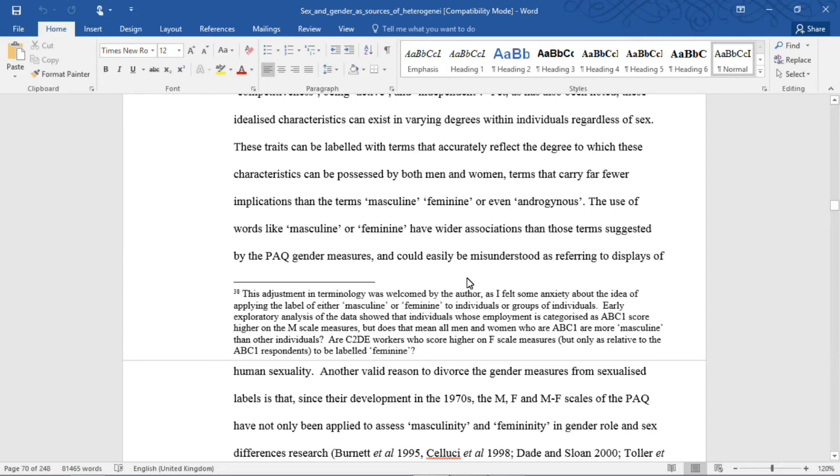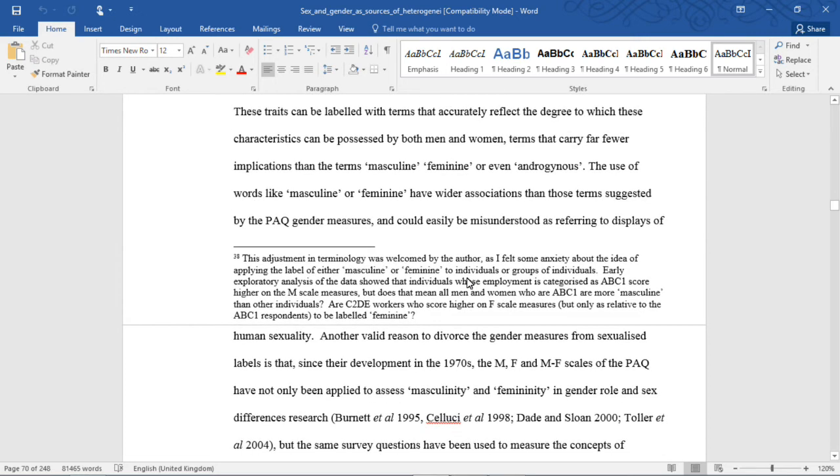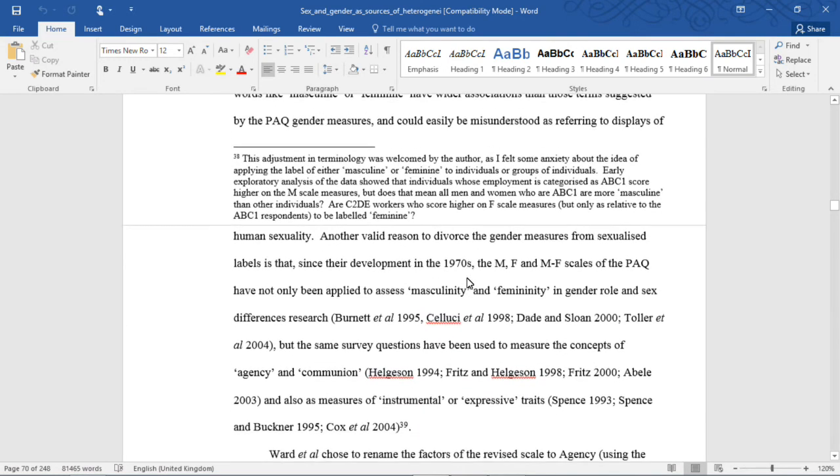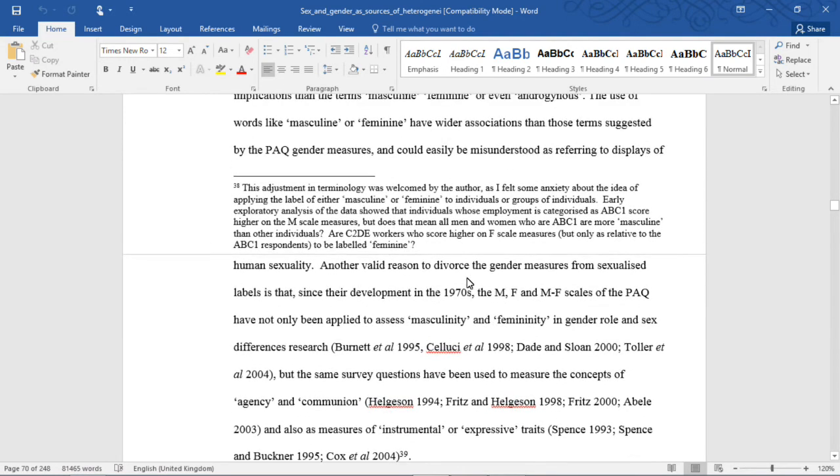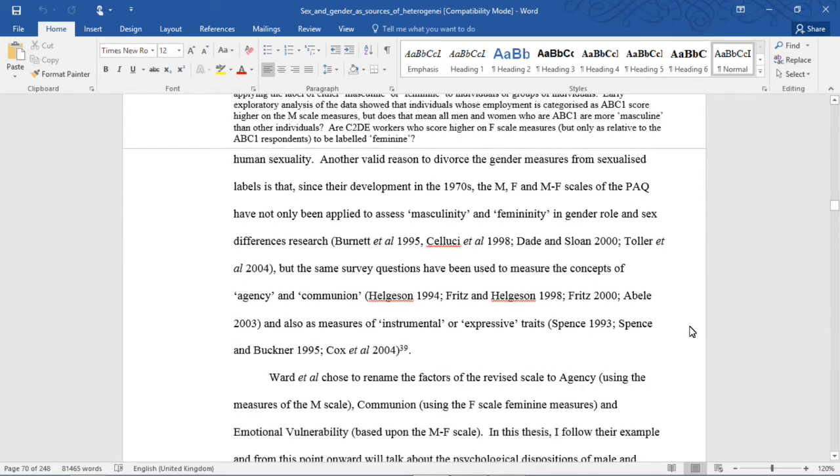The use of words like masculine or feminine have wider associations than those terms suggested by the PAQ gender measures, and could be easily misunderstood as referring to displays of human sexuality. Another reason to divorce the gender measures from sexualized labels is that, since their development in the 1970s, the M, F, and MF scales of the PAQ have not only been applied to assess masculinity and femininity in gender.